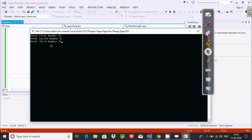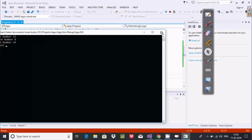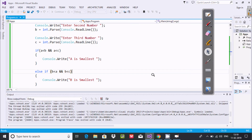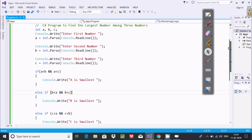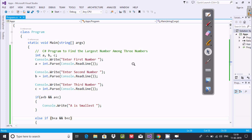This is the way we can find the largest and smallest number among three. I hope this video is helpful for you. Thanks for watching, see you in the next video.